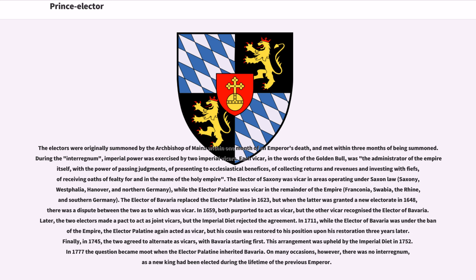The elector of Saxony was vicar in areas including Saxony, Westphalia, Hanover, and Northern Germany, while the elector palatine was vicar in the remainder of the empire: Franconia, Swabia, the Rhine, and Southern Germany. The elector of Bavaria replaced the elector palatine in 1623, but when the latter was granted a new electorate in 1648, there was a dispute between the two as to which was vicar. In 1659, both purported to act as vicar, but the other vicar recognized the elector of Bavaria. Later, the two electors made a pact to act as joint vicars, but the imperial diet rejected the agreement.